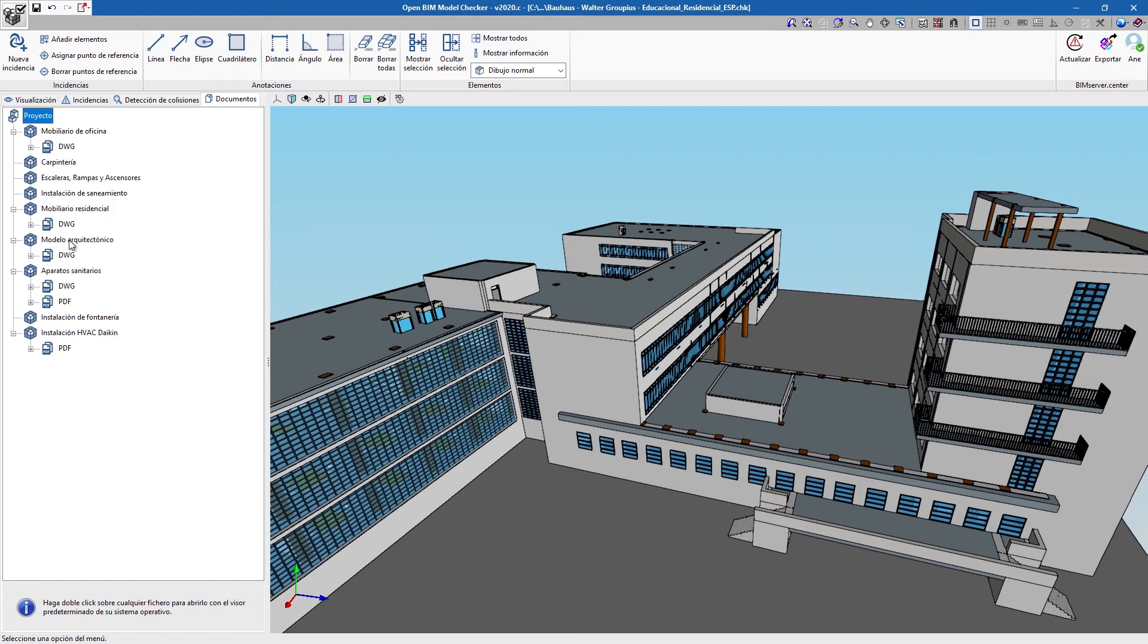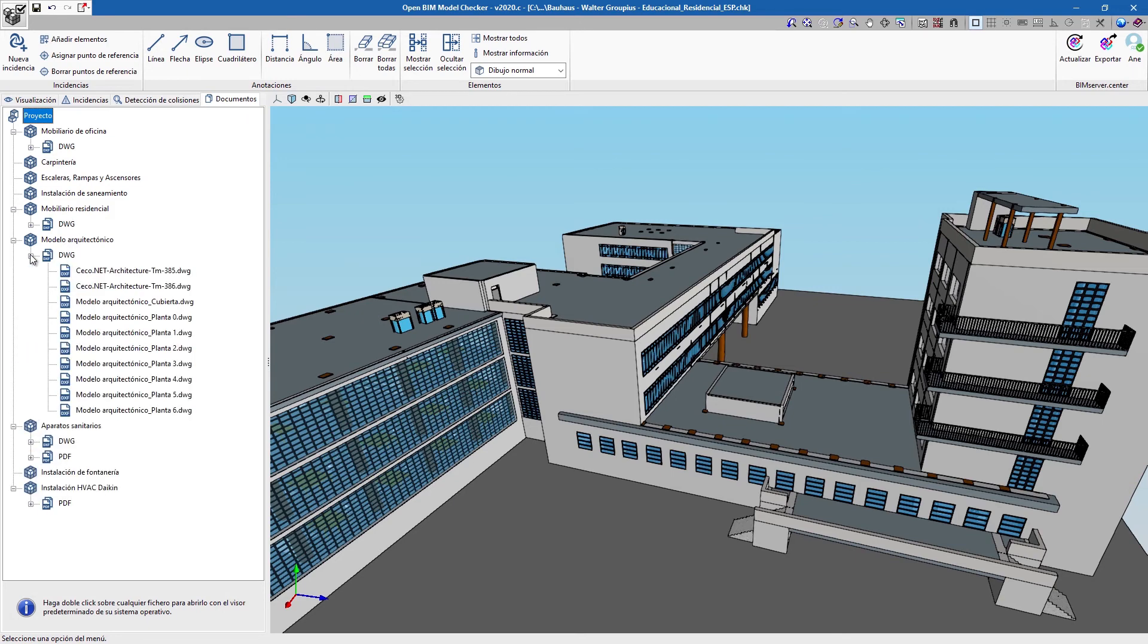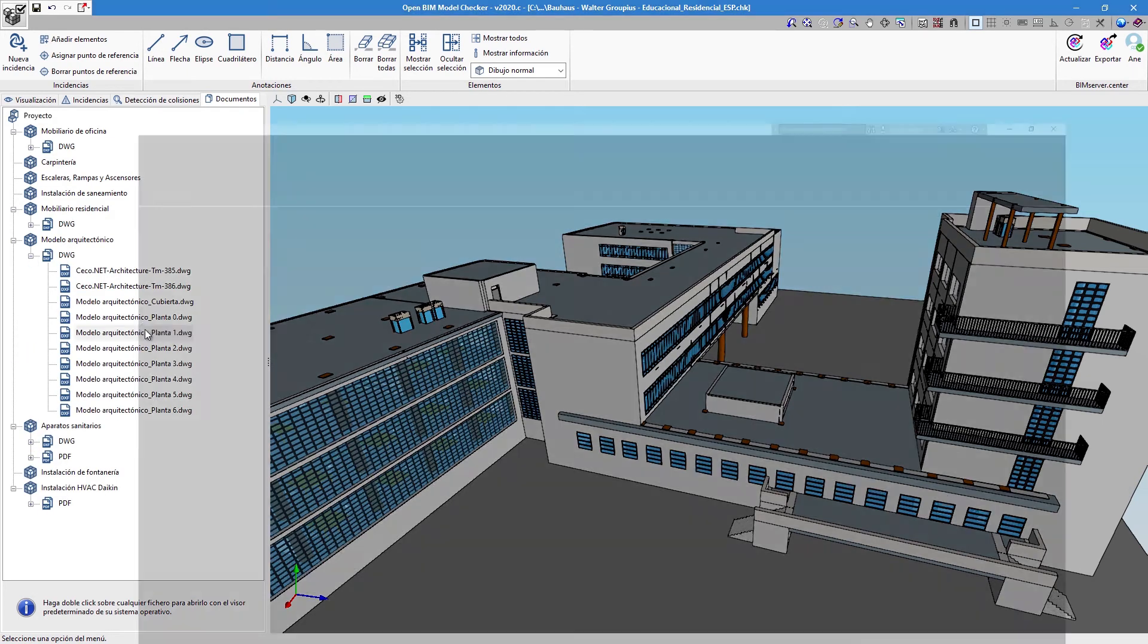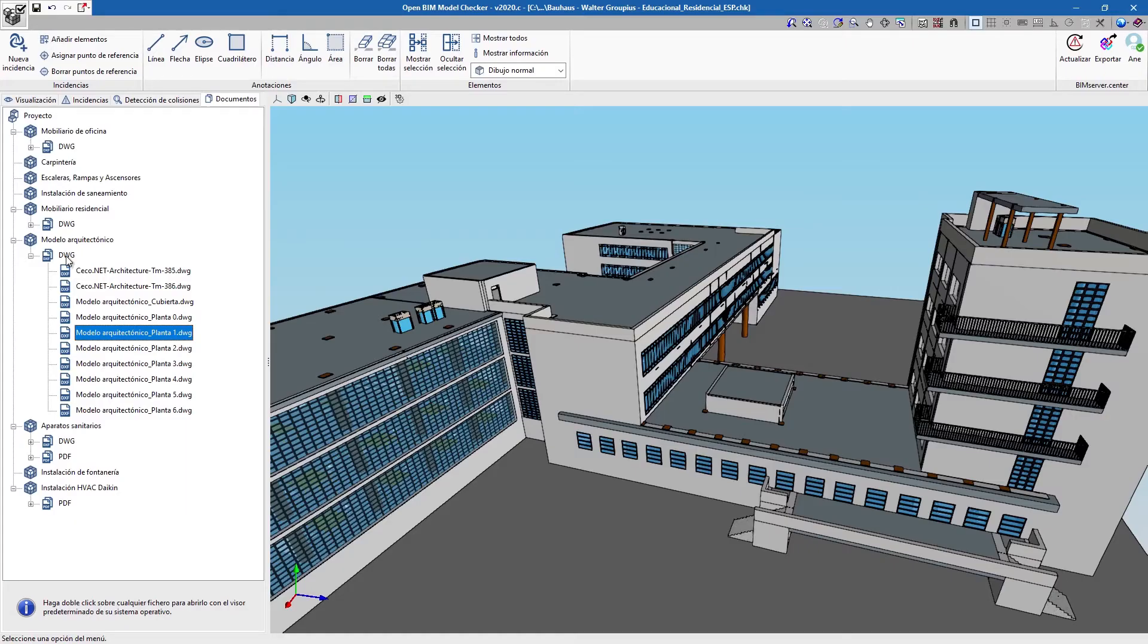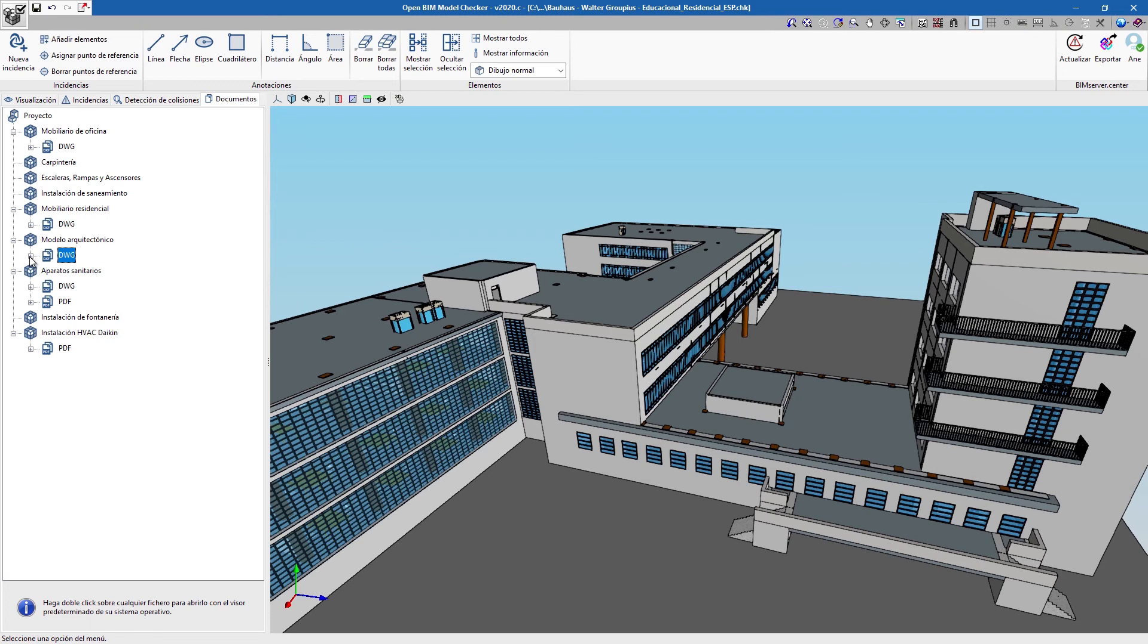Furthermore, the program allows us to consult the documentation attached to the project files from the interface itself in an accessible manner.